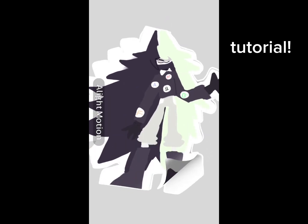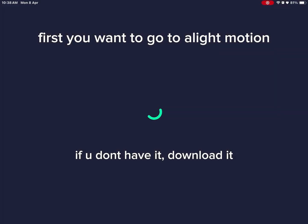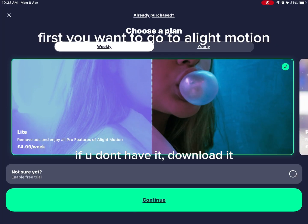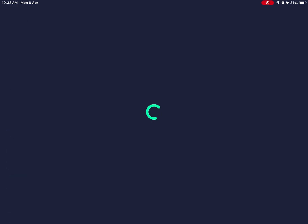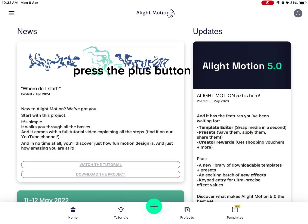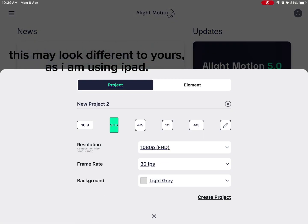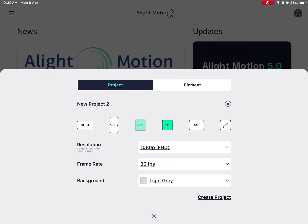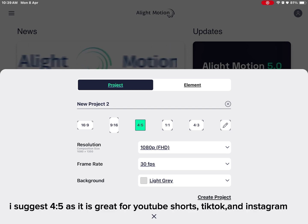Tutorial: first you want to go to CapCut, press the plus button. This may look different to yours as I am using iPad. Press any format and any color. I suggest four to five as it is great for YouTube Shorts, TikTok and Instagram.